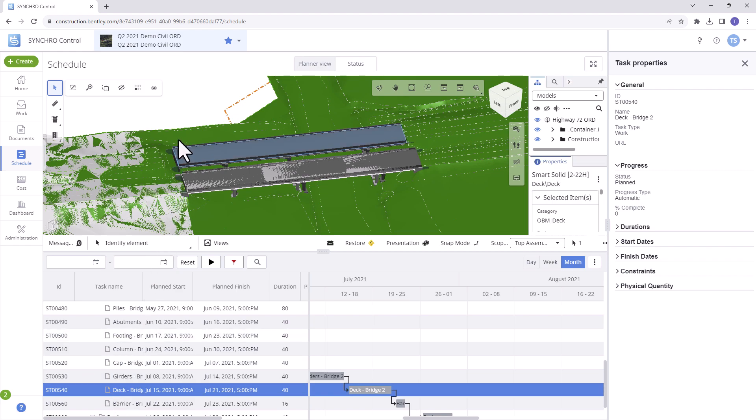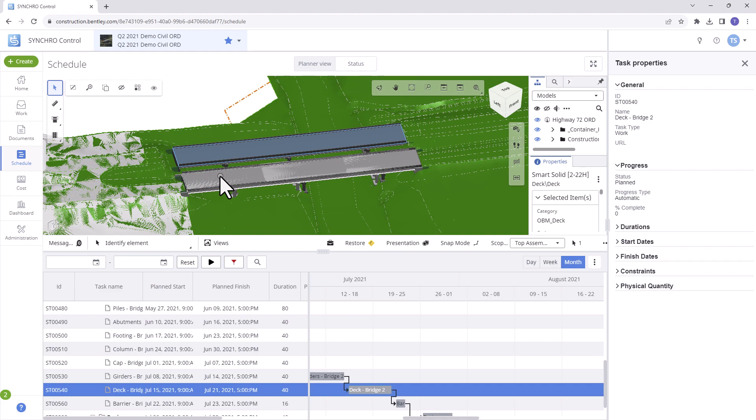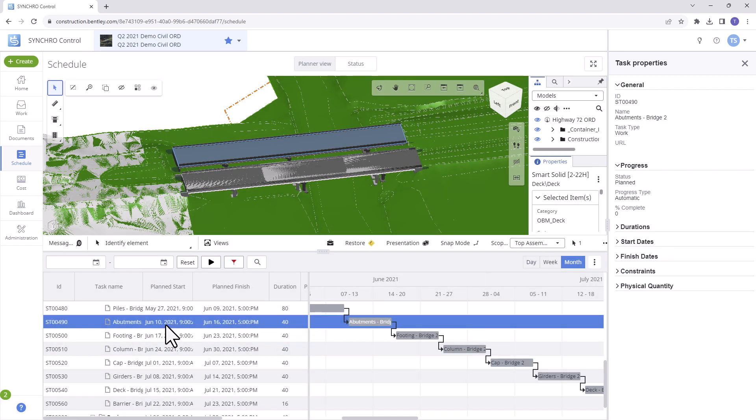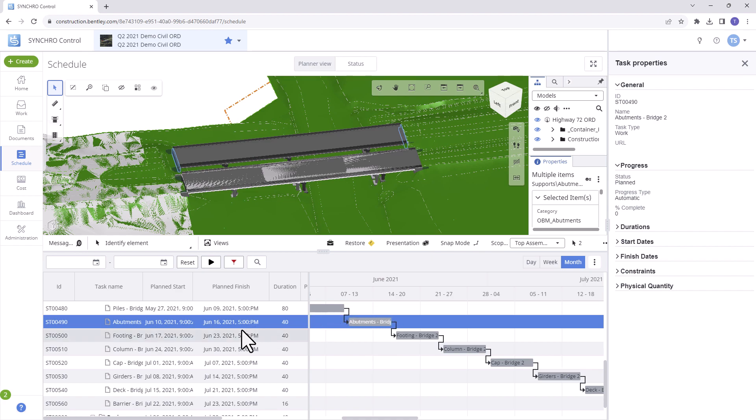And now, let's take a closer look at the Gantt chart. To center the Gantt chart on a specific task, simply click once on the task. This will highlight and center the selected task within the Gantt chart.